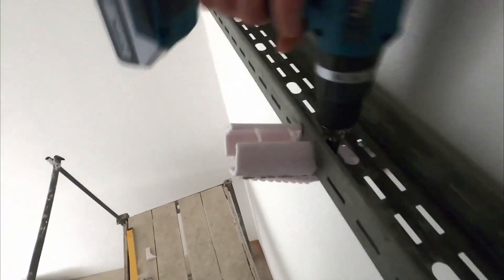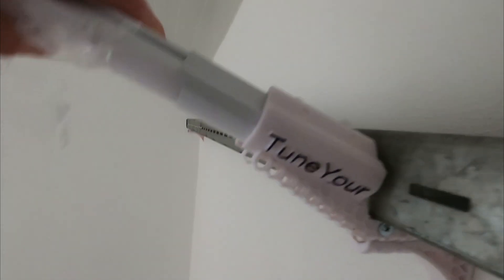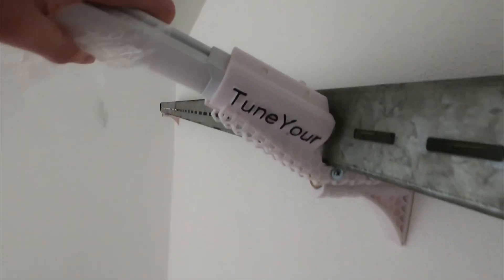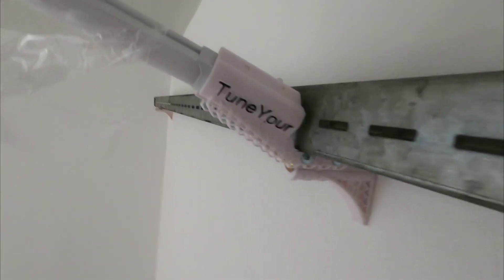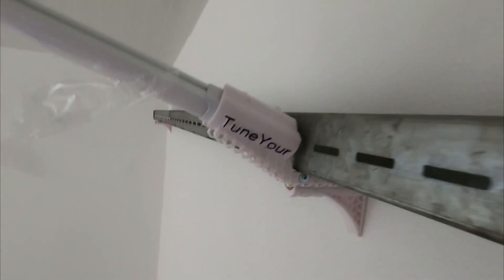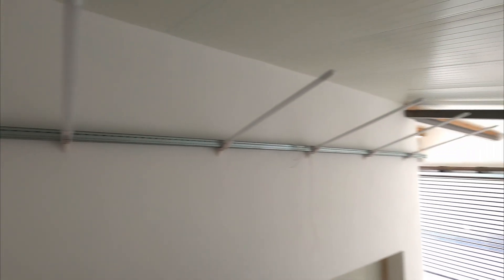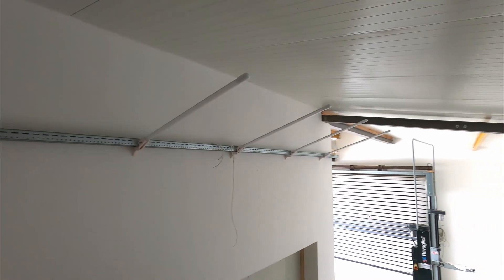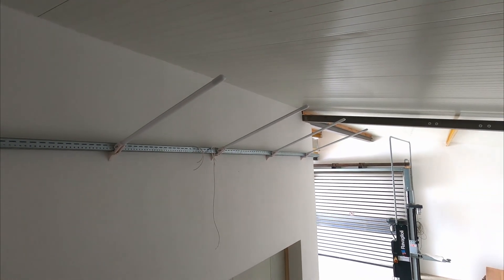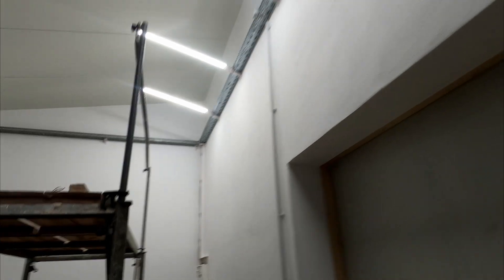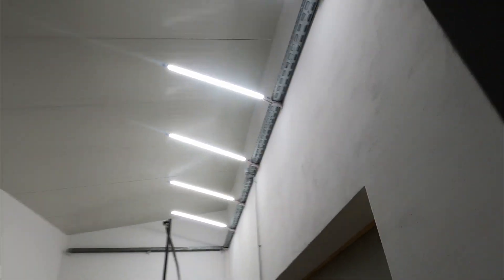Now I can push the lamp in from the front and it will be held securely and this is what the whole assembly looks like. I really like how the light turned out because the widespread light source makes it so that there is very little shadow around the workspace.